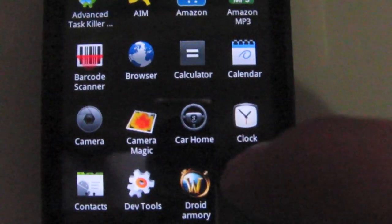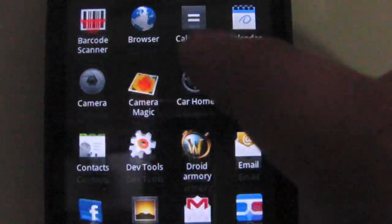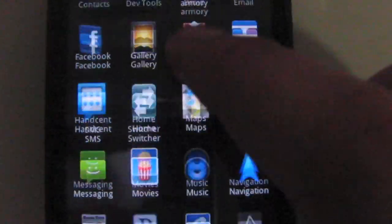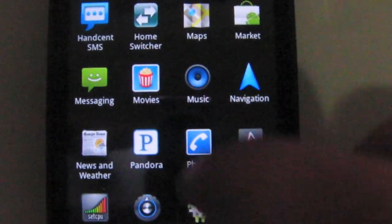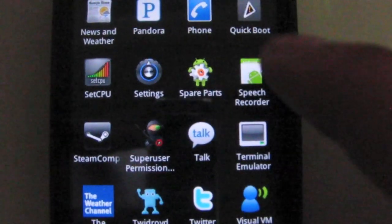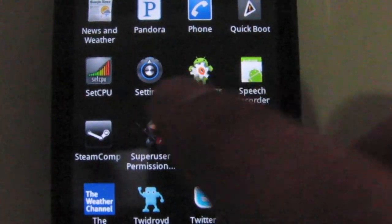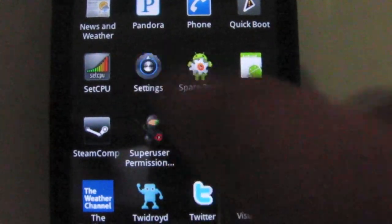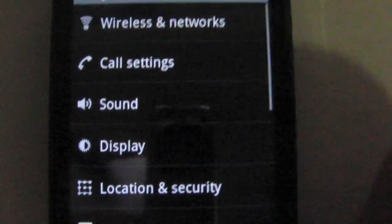The phone is running using Launcher Pro. It comes stock with ADW Launcher, but I prefer to use Launcher Pro. So let's take a look at the settings.